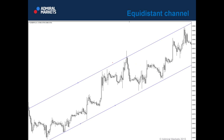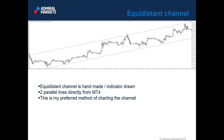Every MetaTrader 4 has the equidistant channel. You just need to connect tops and bottoms and then move the line to reflect the channel top or bottom. It's very easy — you don't have to be skilled in MetaTrader to know how to draw equidistant channels. Equidistant channel is a handmade indicator-drawn tool — you need to draw it by hand, but it uses the MT4 indicator. It's two parallel lines directly from MT4 and my preferred method of charting the channel.